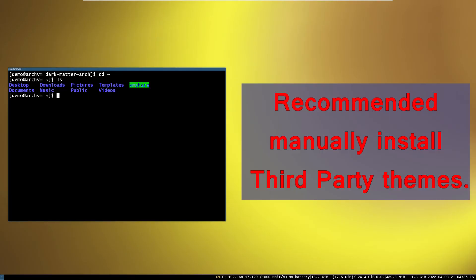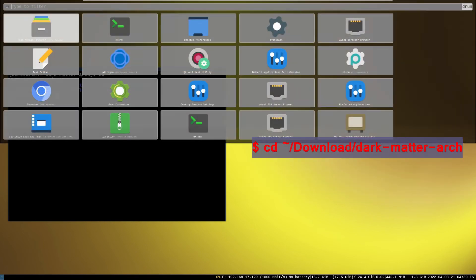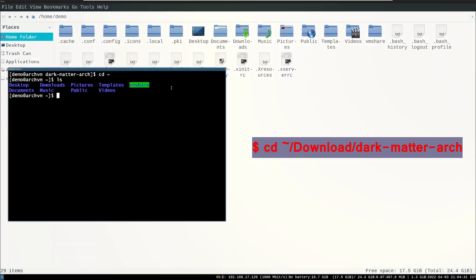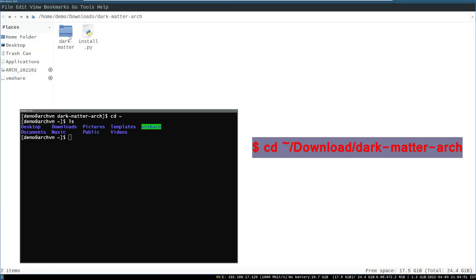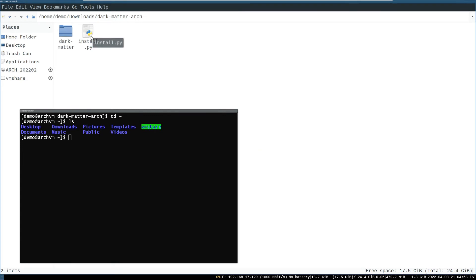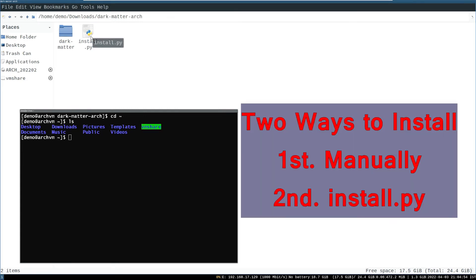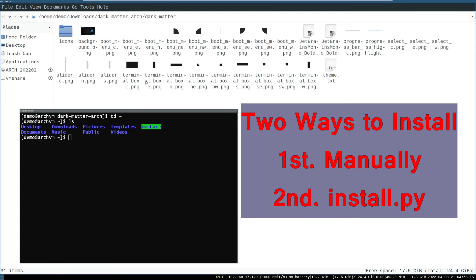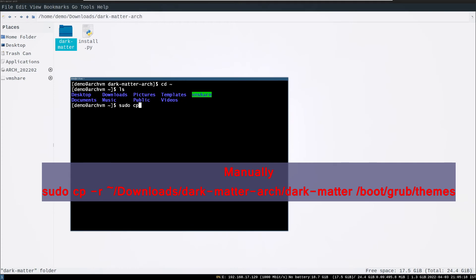I recommend you to manually install third party themes. So cd to download dark matter arch directory. There is two ways to install: first, manually copy paste; second, through install dot py.